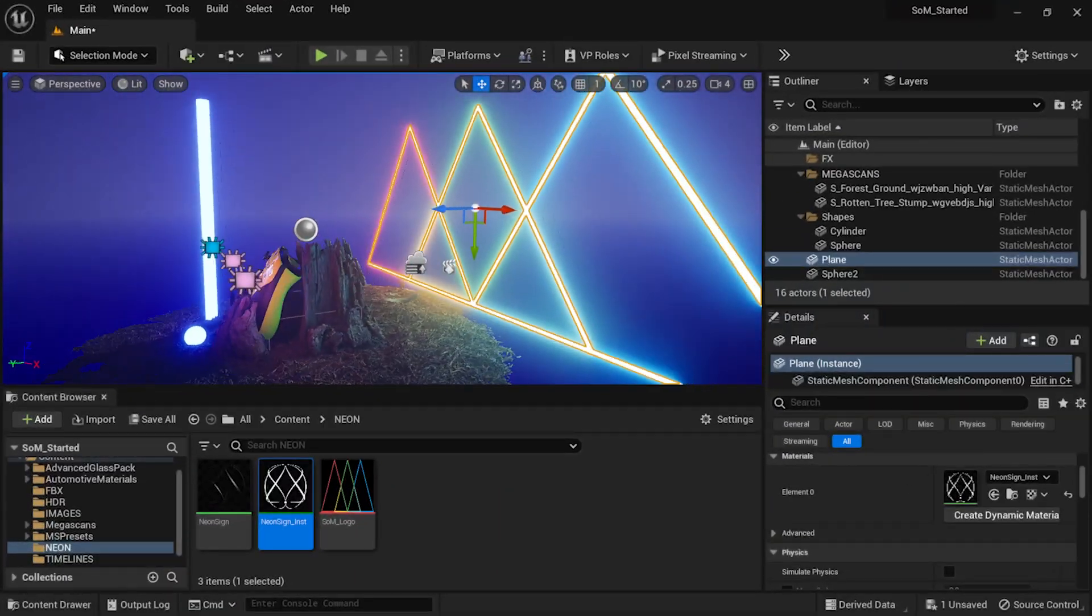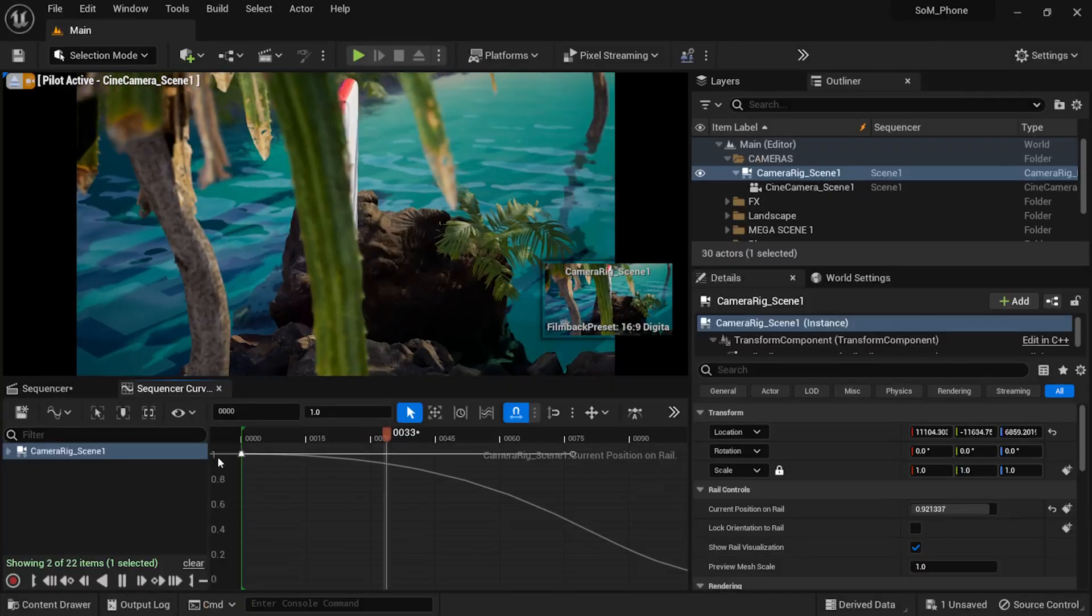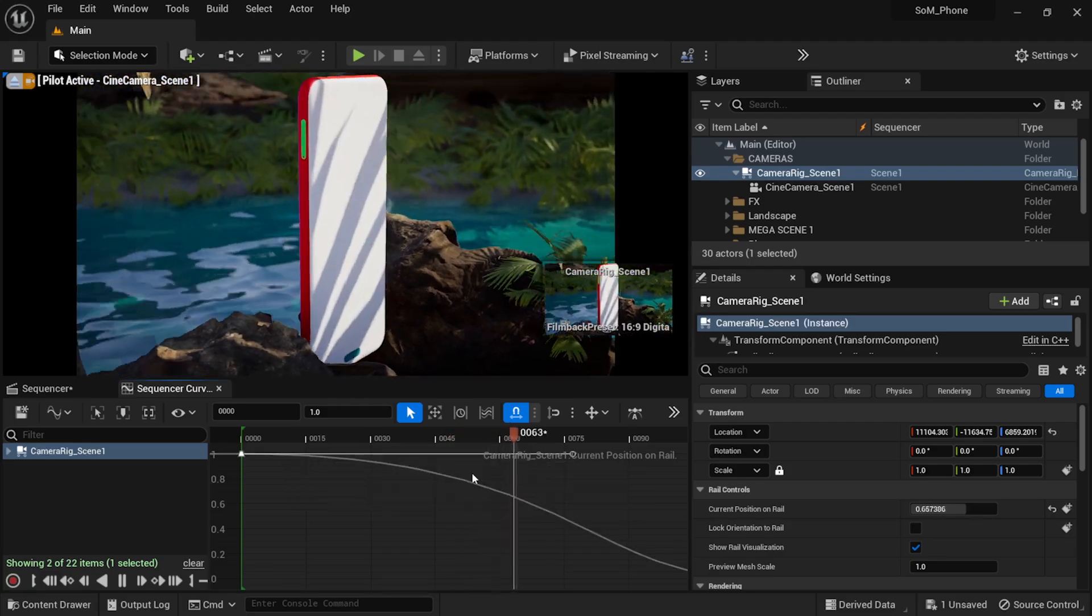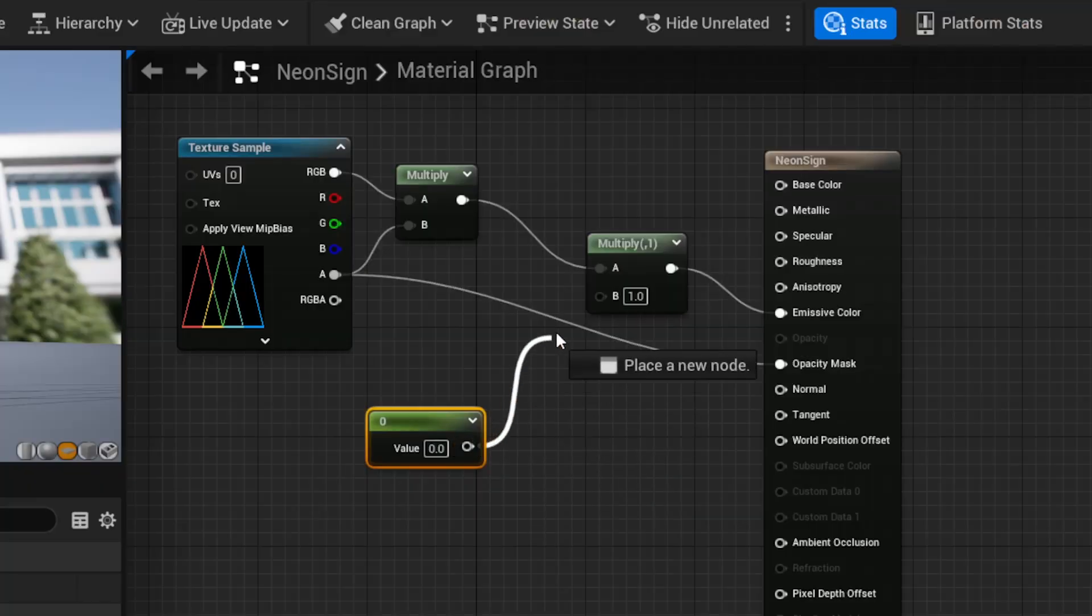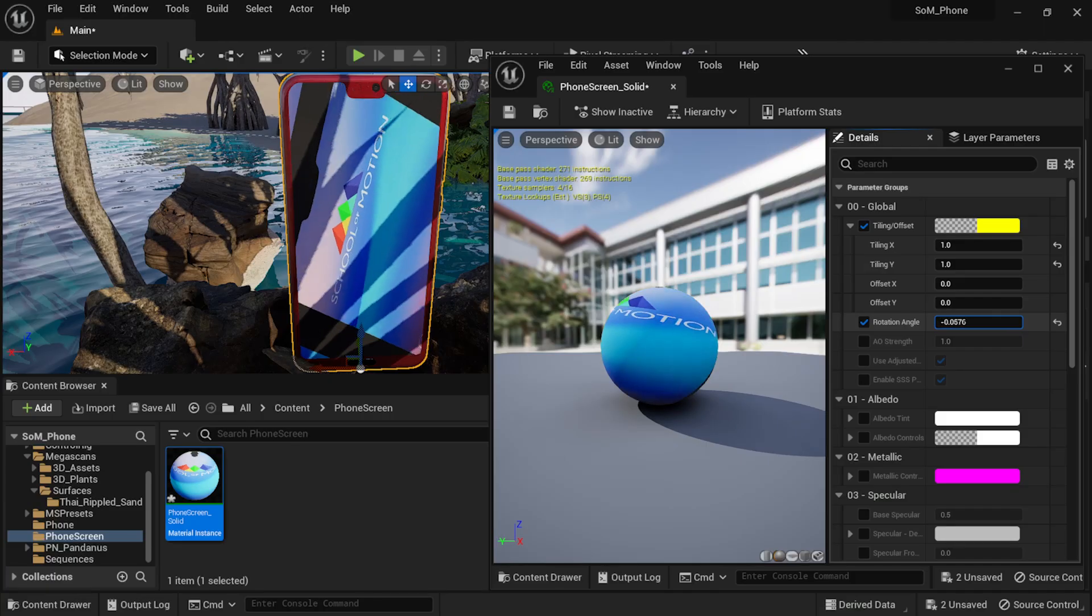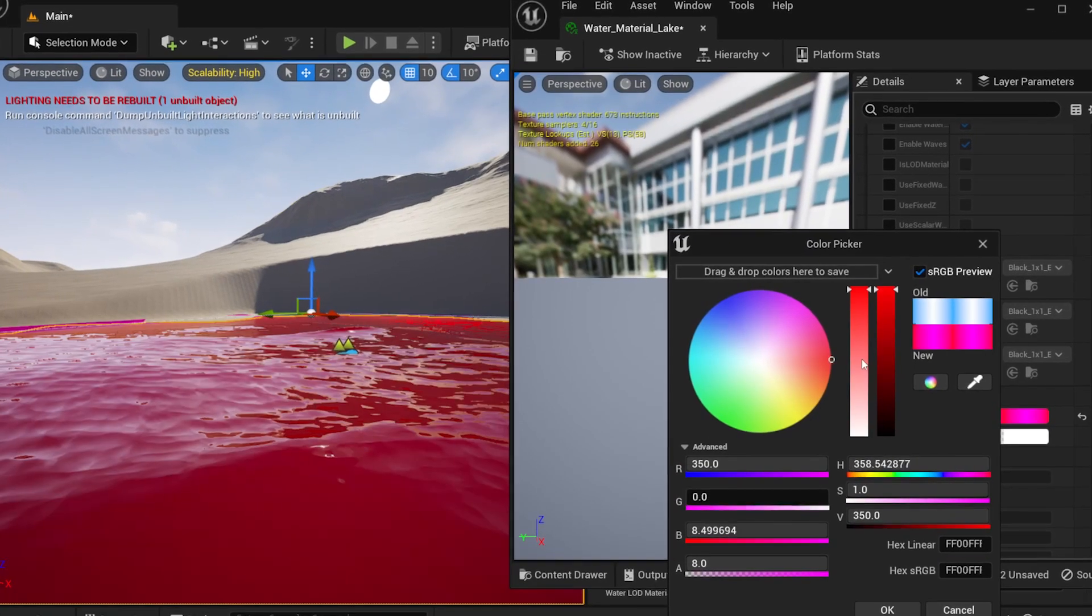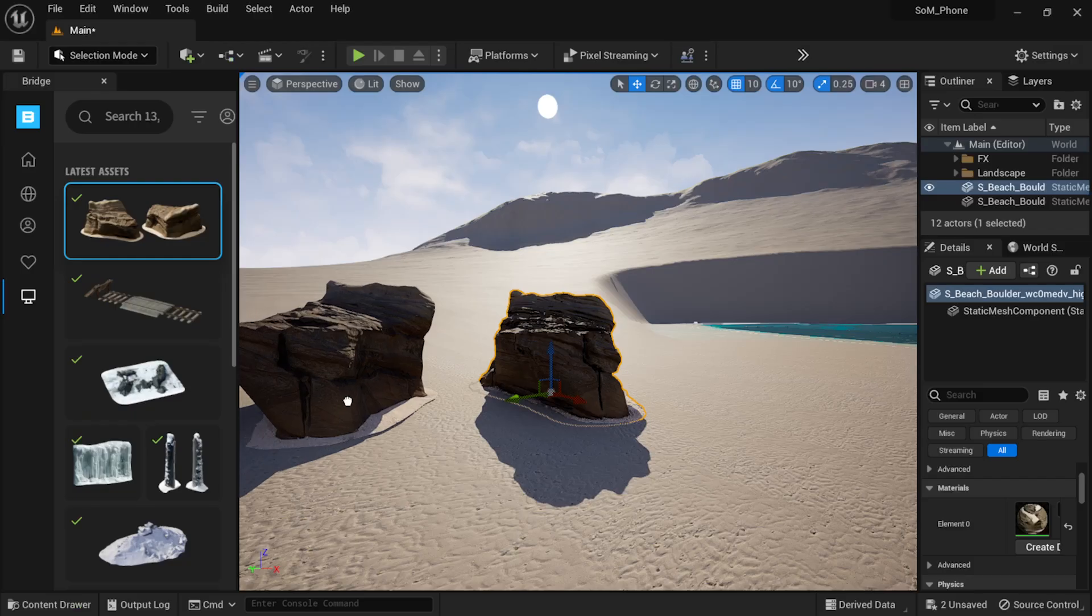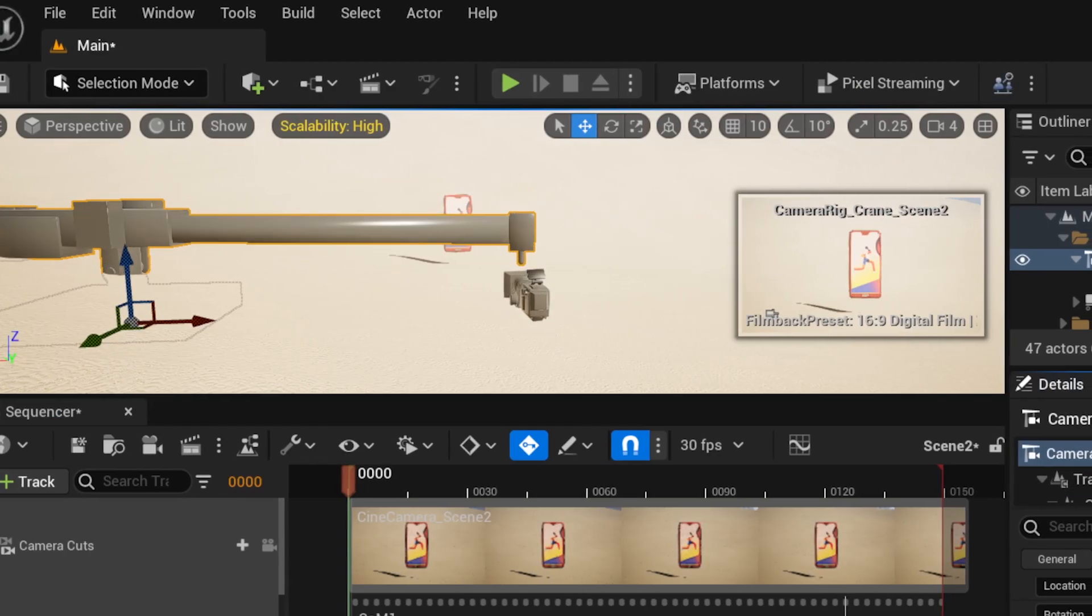By mastering Unreal, you'll have access to a wider range of tools and features that will give you an edge in the industry. Plus, with real time, you'll be able to make changes and see the results instantly, saving you valuable time and money.